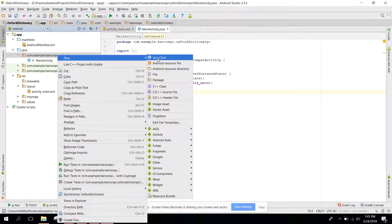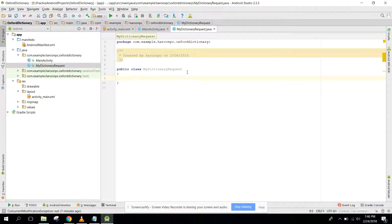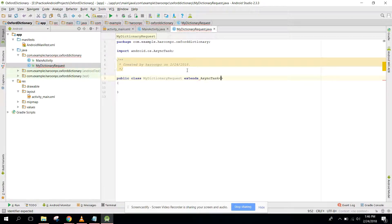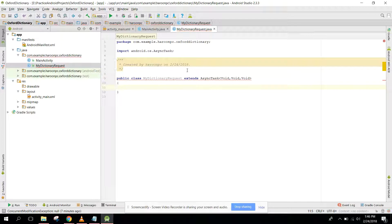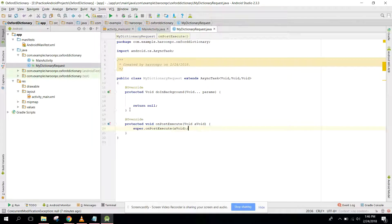Go to New > New Java Class and name it 'MyRequest'. Click OK. Now you need to extend it with AsyncTask, and the generics will be void, void, and void. You need to override the doInBackground method to make the API request, and you also need the onPostExecute method. This method will return the JSON file.